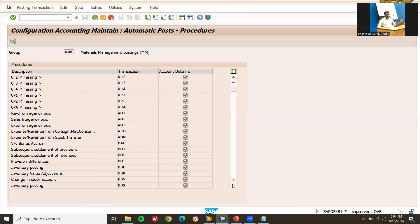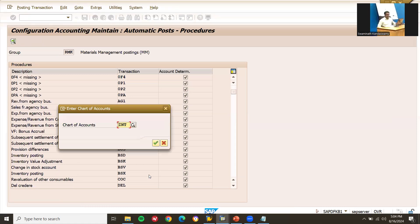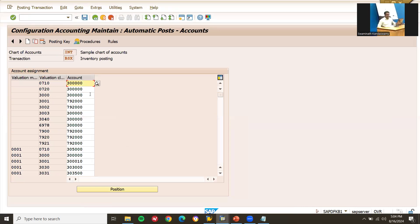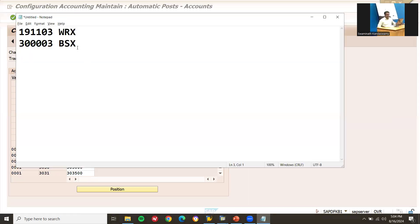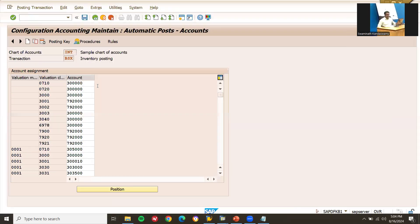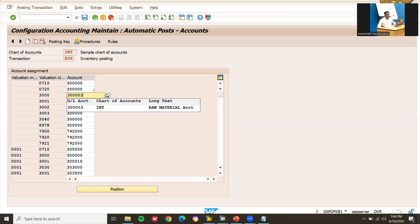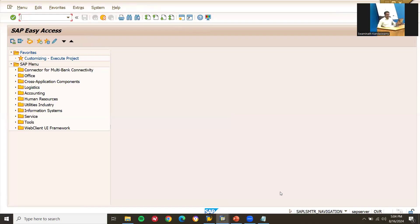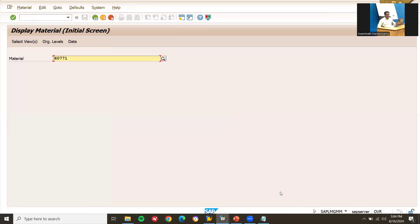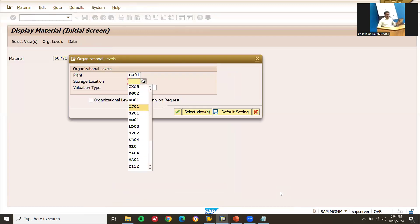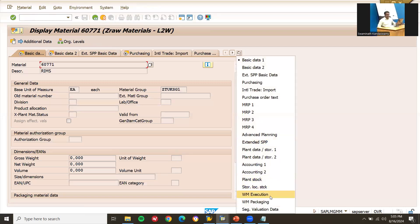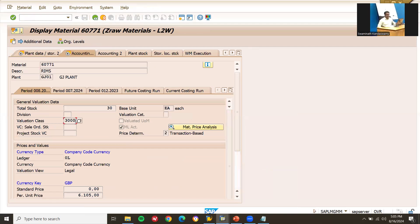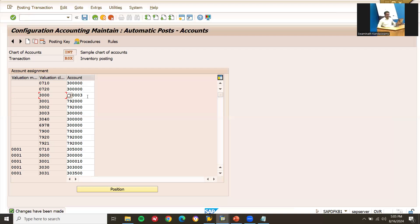In BSX, the valuation class is 3000. This valuation class comes from the material master. Let me show you - go to MM03, select material GJ01, go to Accounting view, and 3000 is the valuation class. Back in OBYC BSX, I'm assigning GL account 300001 for valuation class 3000. Save it.